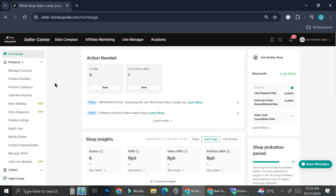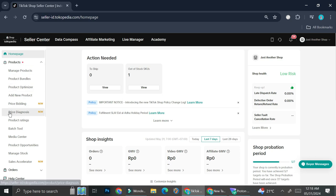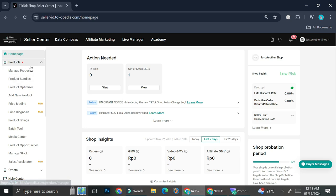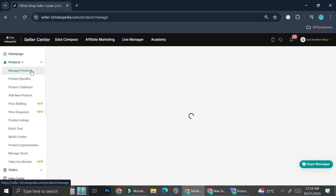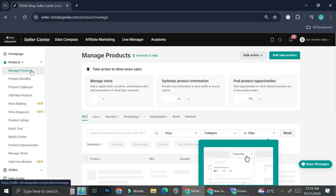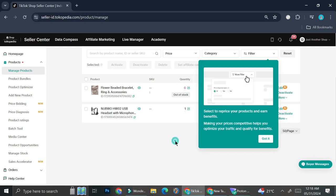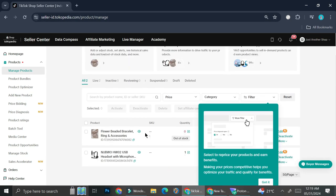Once you've got your TikTok business account, you'll be able to find a dashboard that looks like this, and then on the left side of the screen you'll be able to see a bunch of things that you can do, such as managing product. So you're going to want to click on manage product, add your product there, and then you can start selling it by creating a video and mentioning your product on that video.